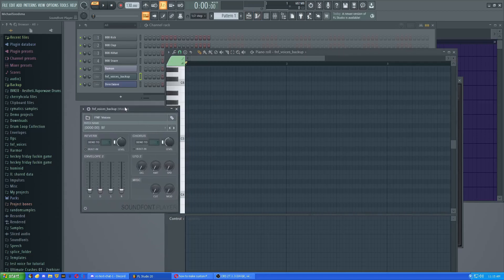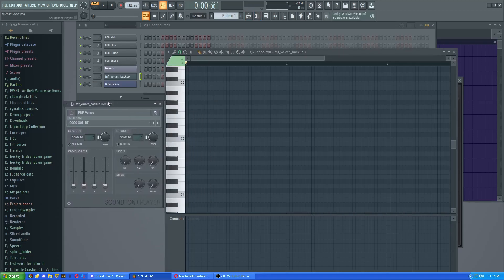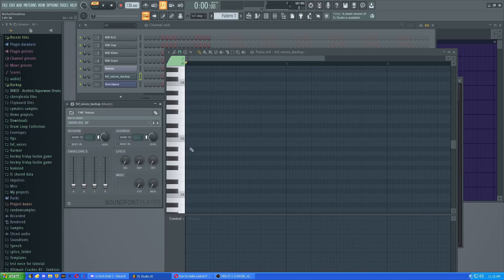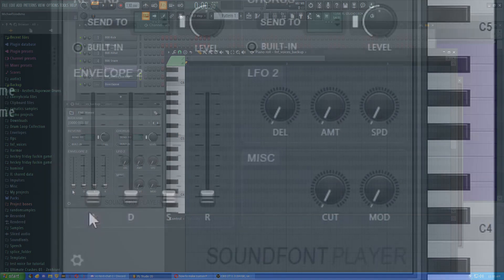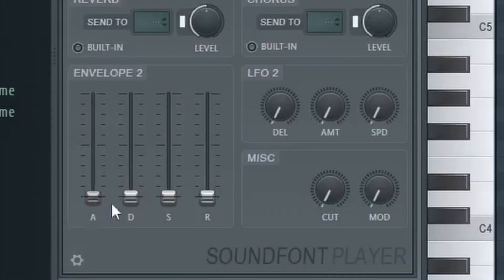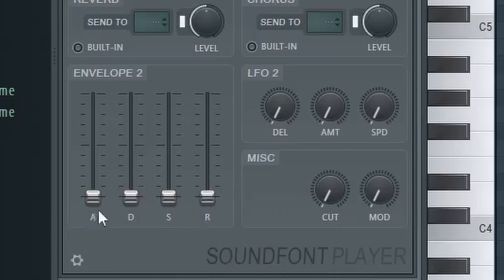Fruity SoundFont Player, which is now supported by the way in the latest version of FL, you don't have to do 32-bit anymore. There's a little bit of clicking. So we have this ADSR here - attack, decay, sustain, and release. If you've messed with synths before you probably already know what to do, but in case you don't...